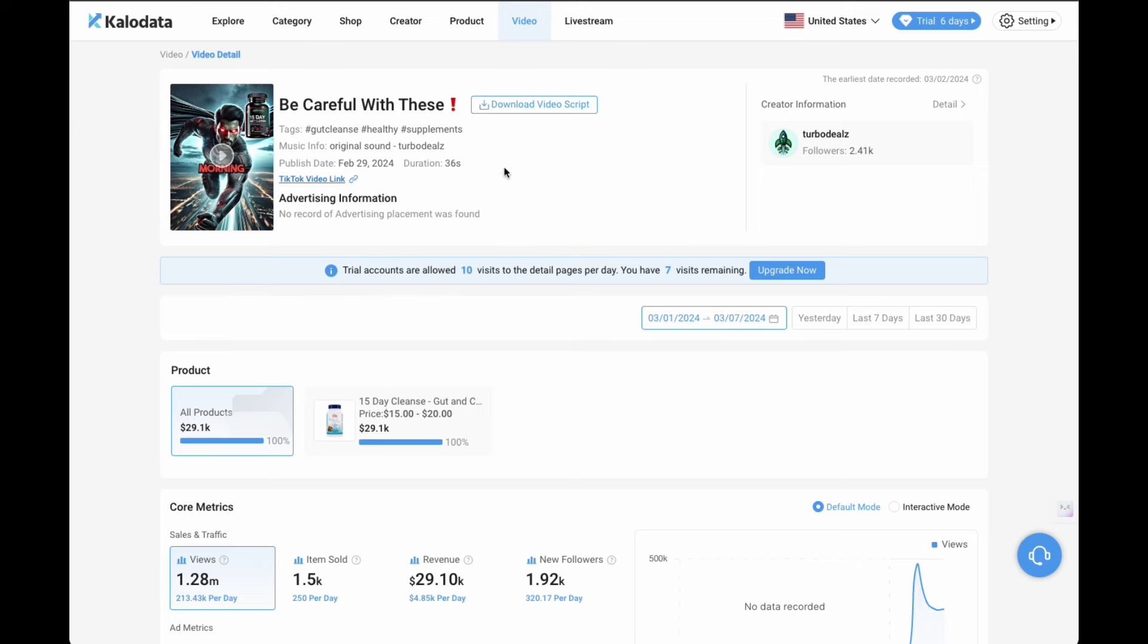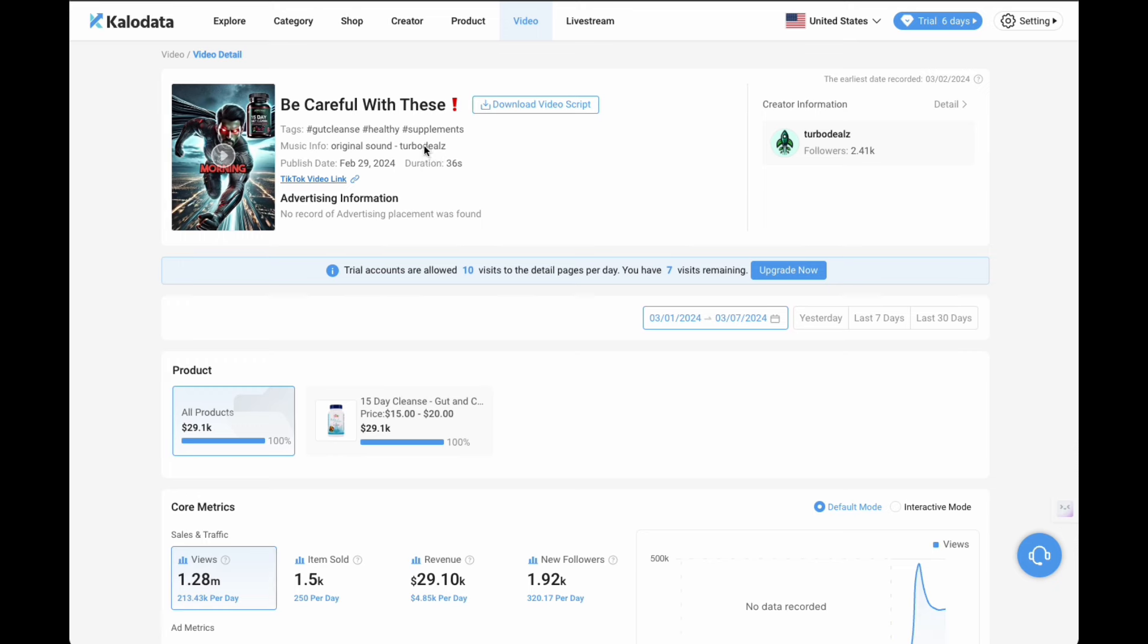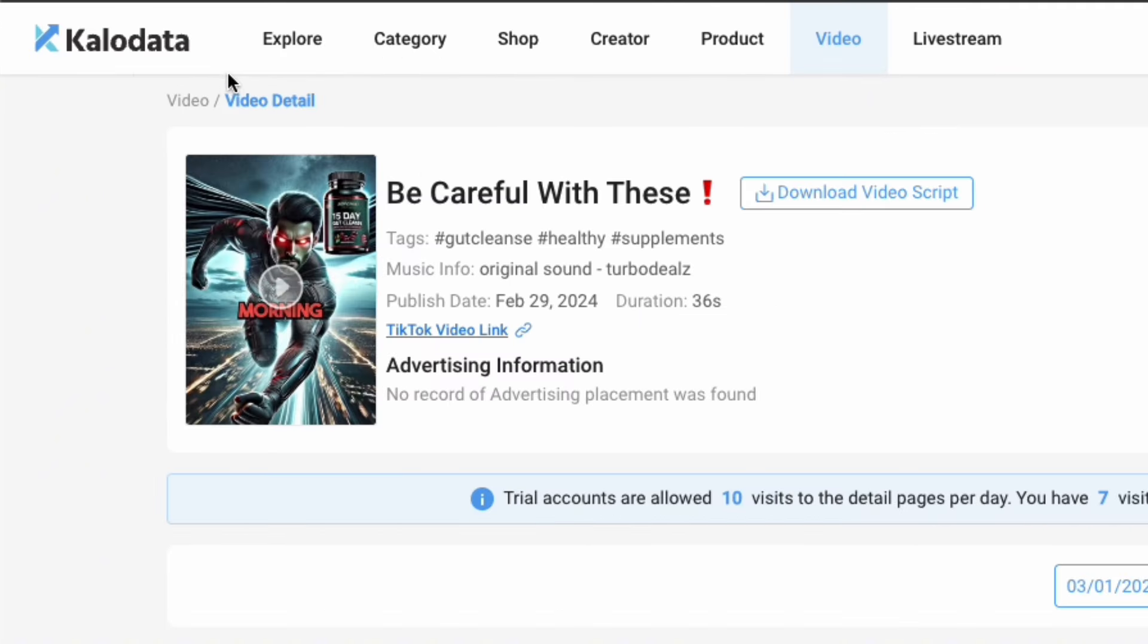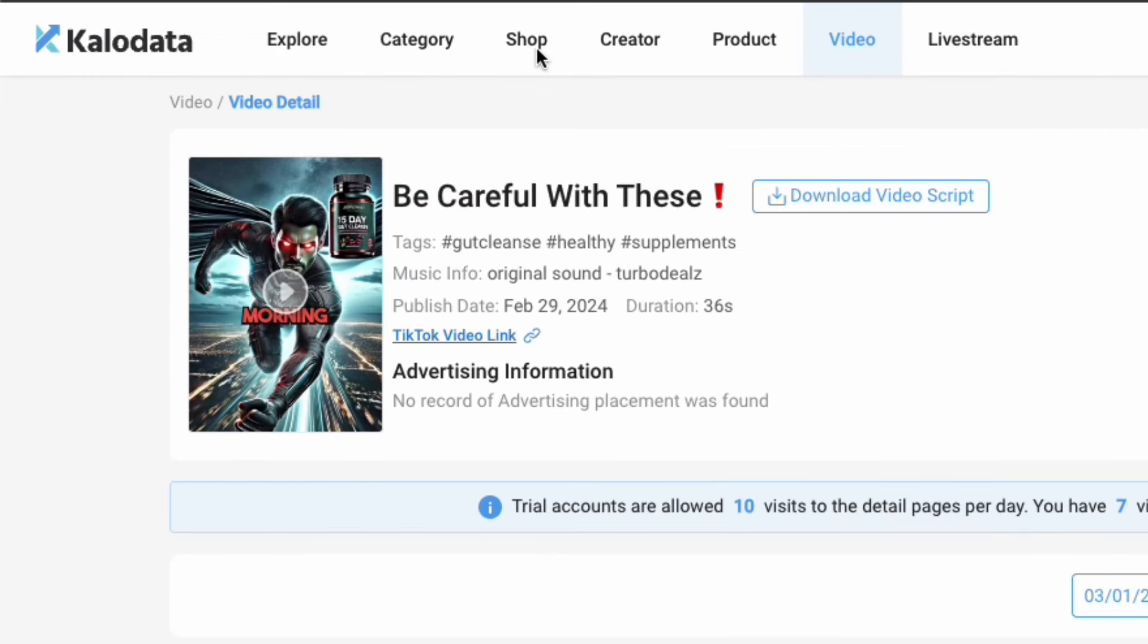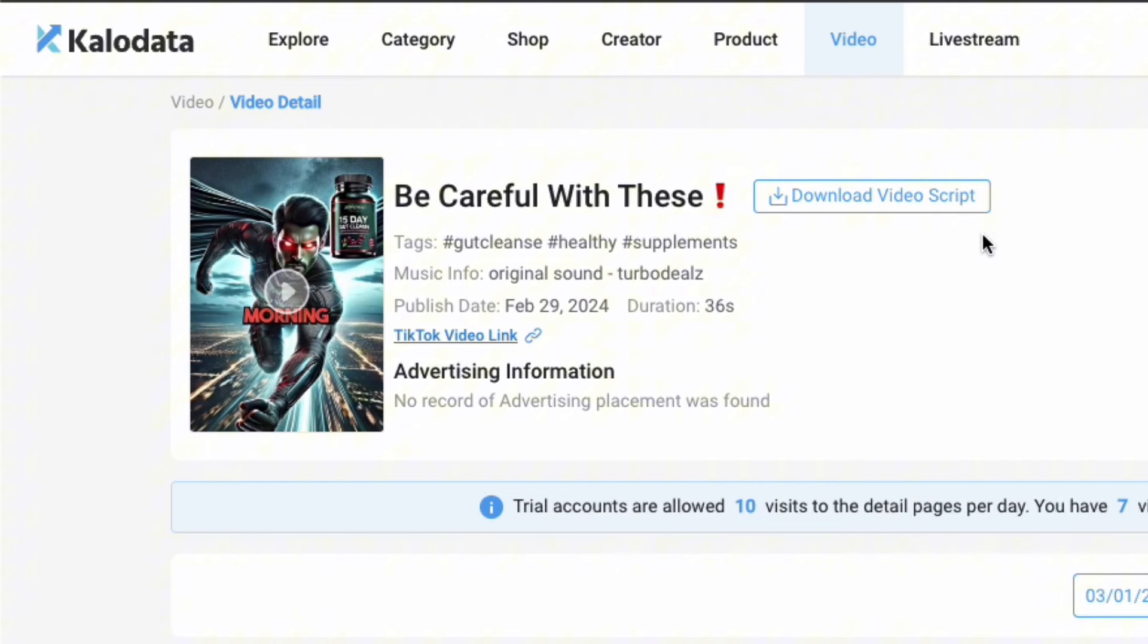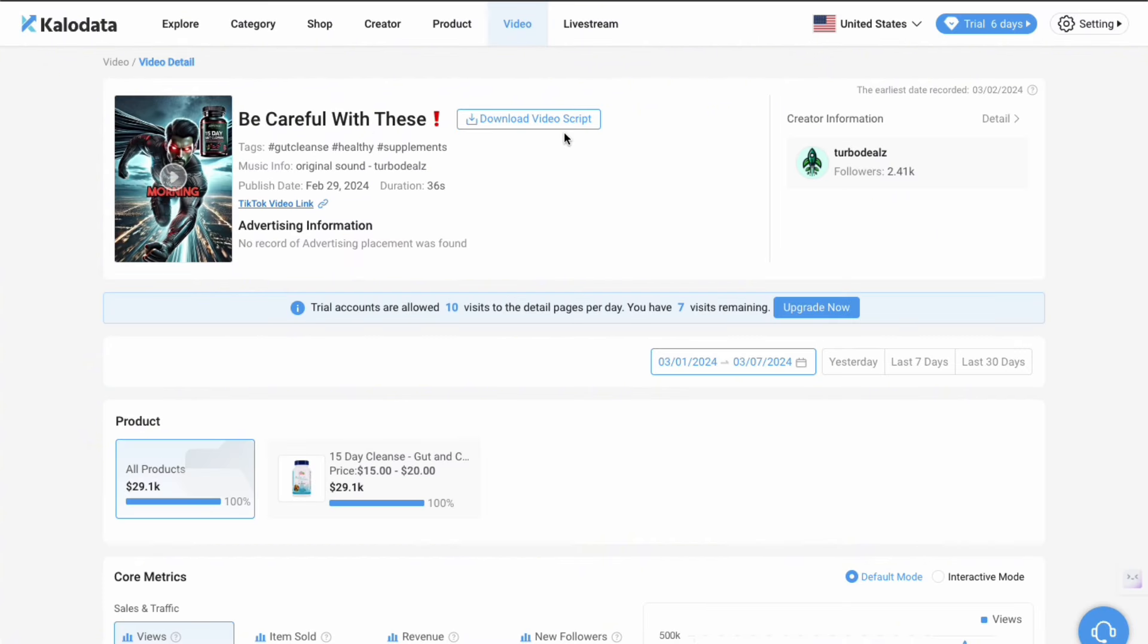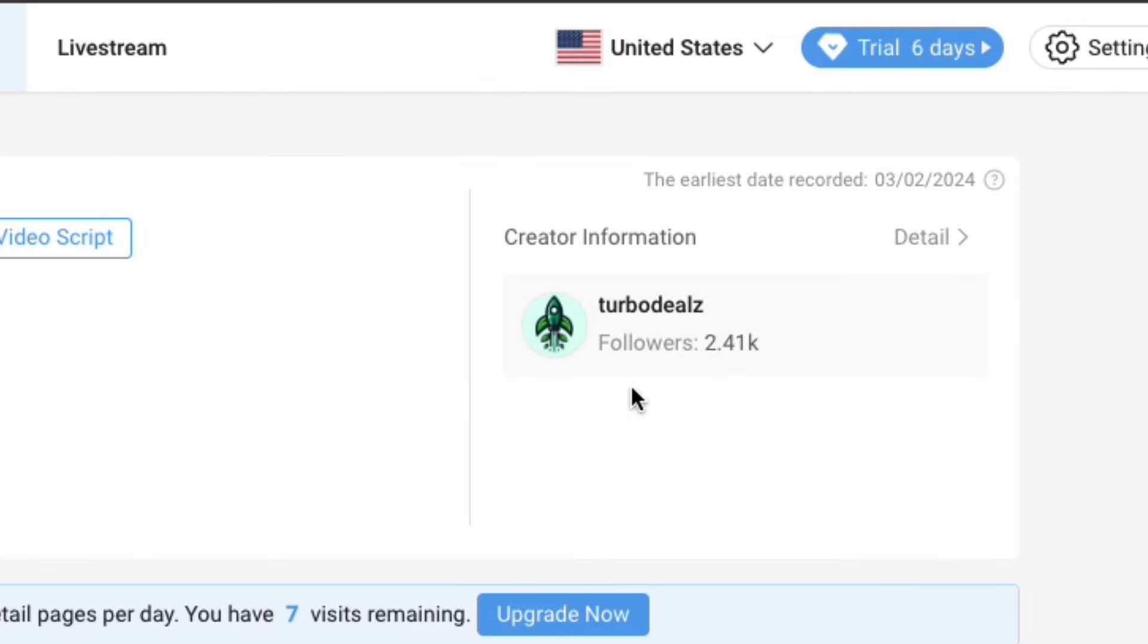So as proof to my claims from earlier, this is the creator that I am talking about here and they are on Kalo Data, which is a really good data insights tool which tells you what creators are performing best currently on TikTok shop and how much money they are making, as well as what shops, what products are selling best, what live streams are doing best and so forth. We can see that the creator is named Turbo Deals.